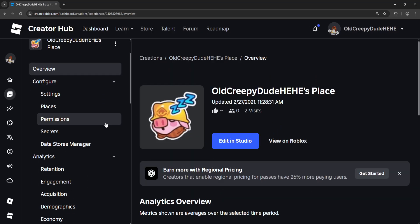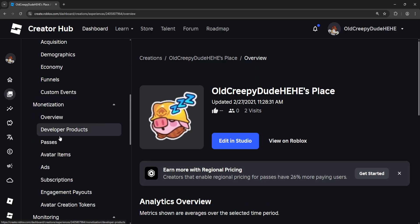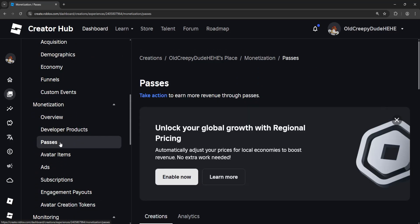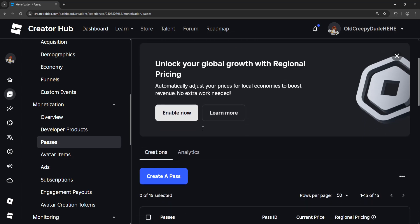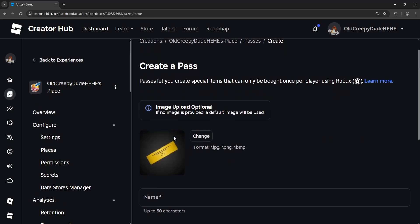Now from the left hand side, you want to scroll down until you see Passes. Click on Passes and then you will see this blue button here, Create a Pass. Click on that option.